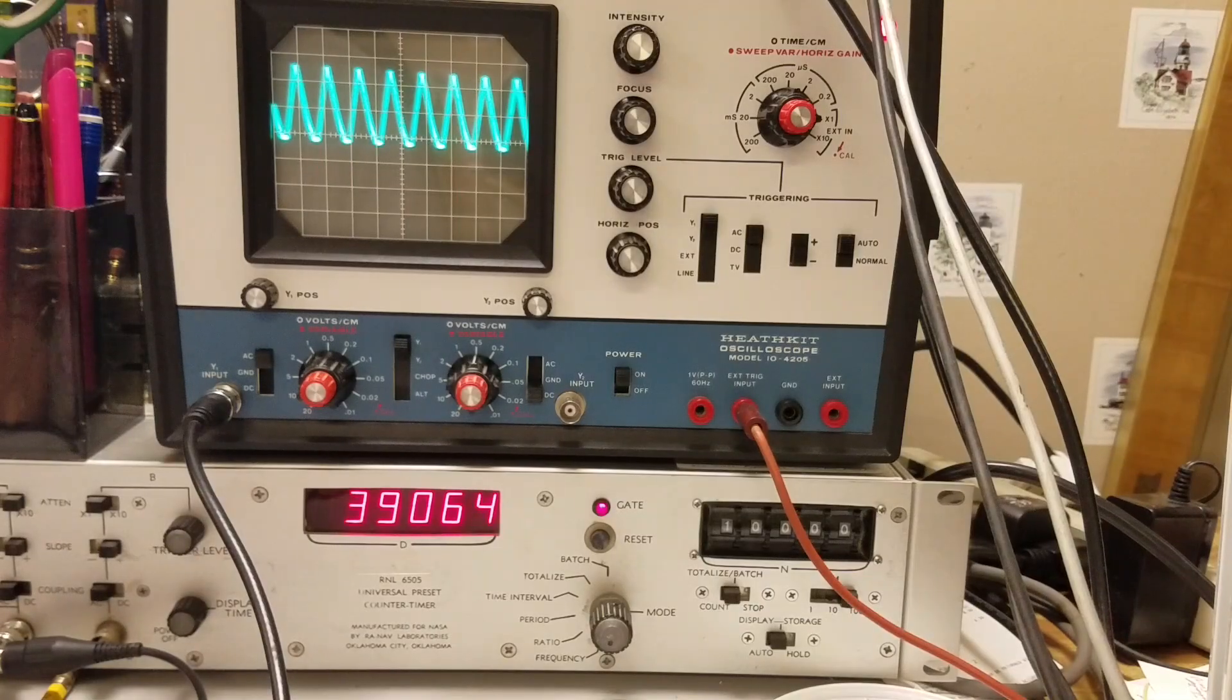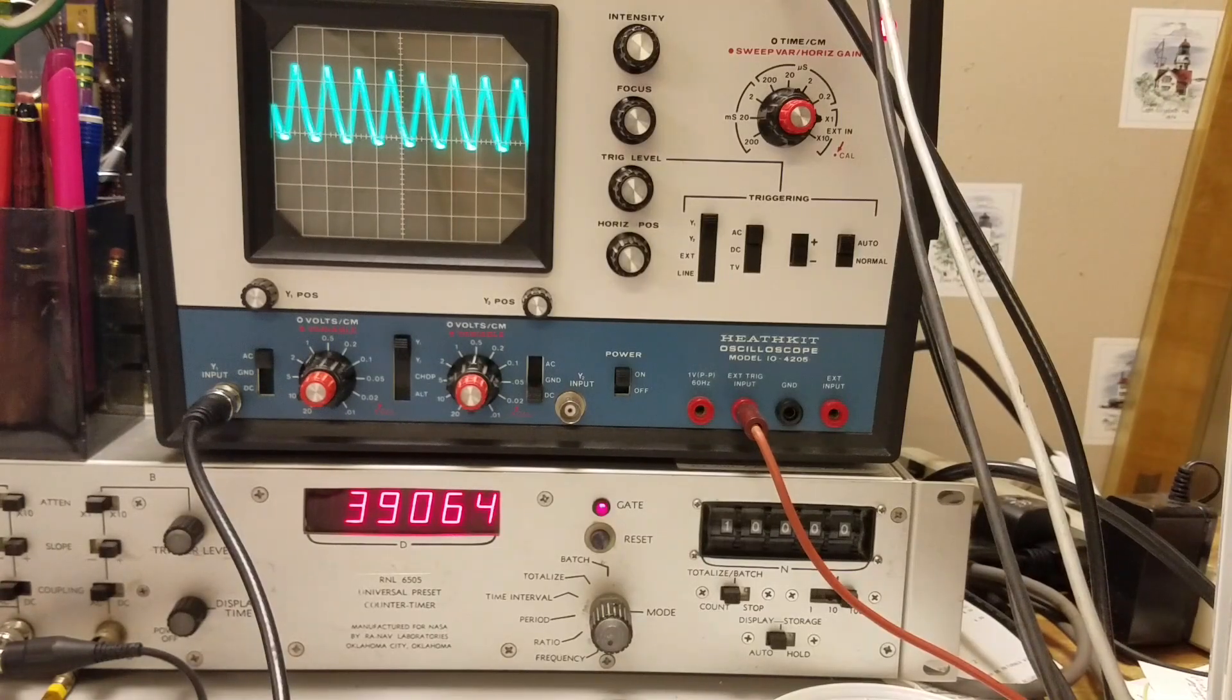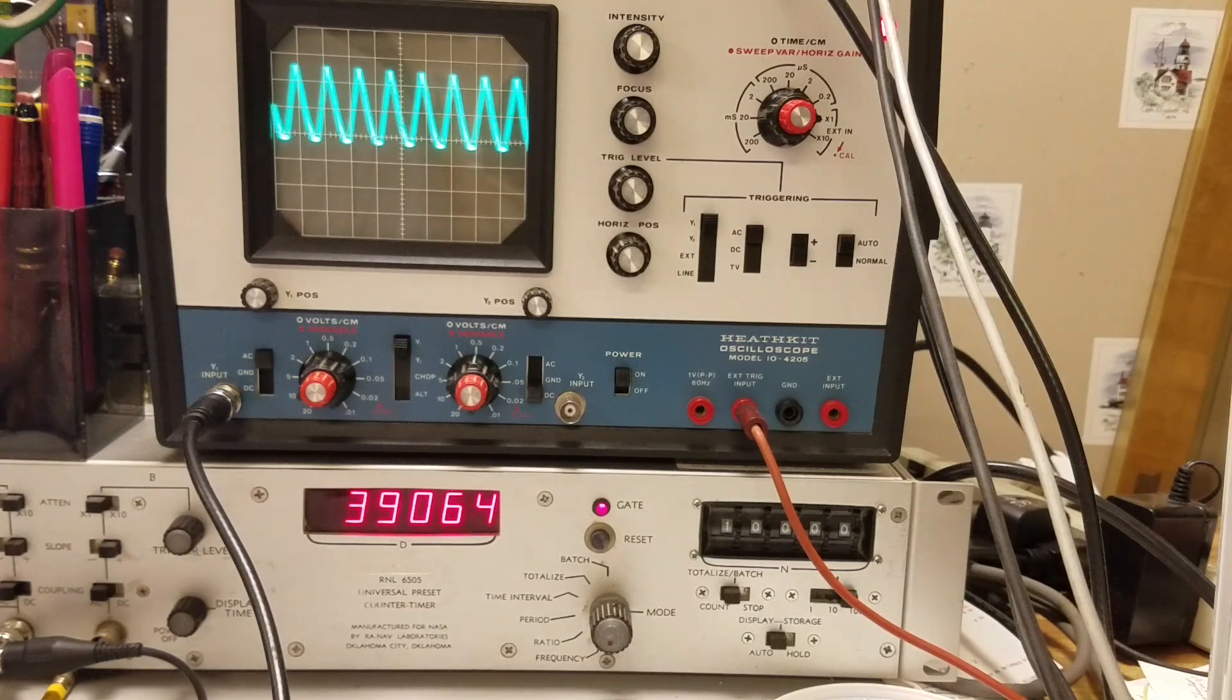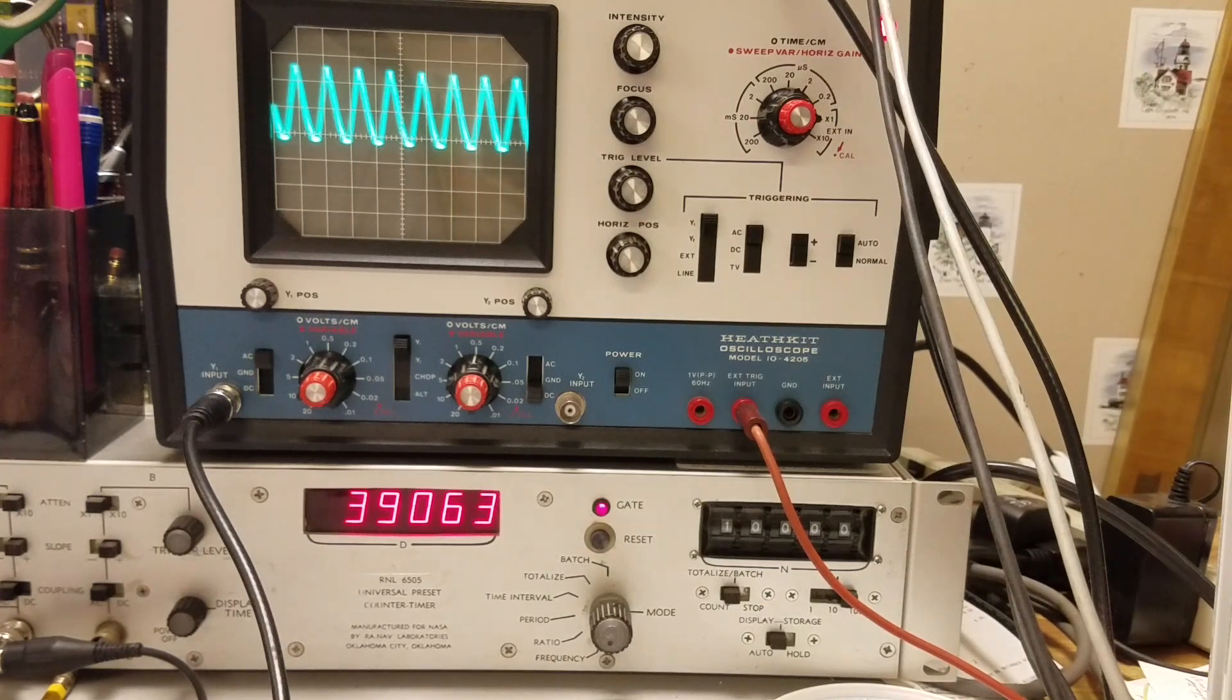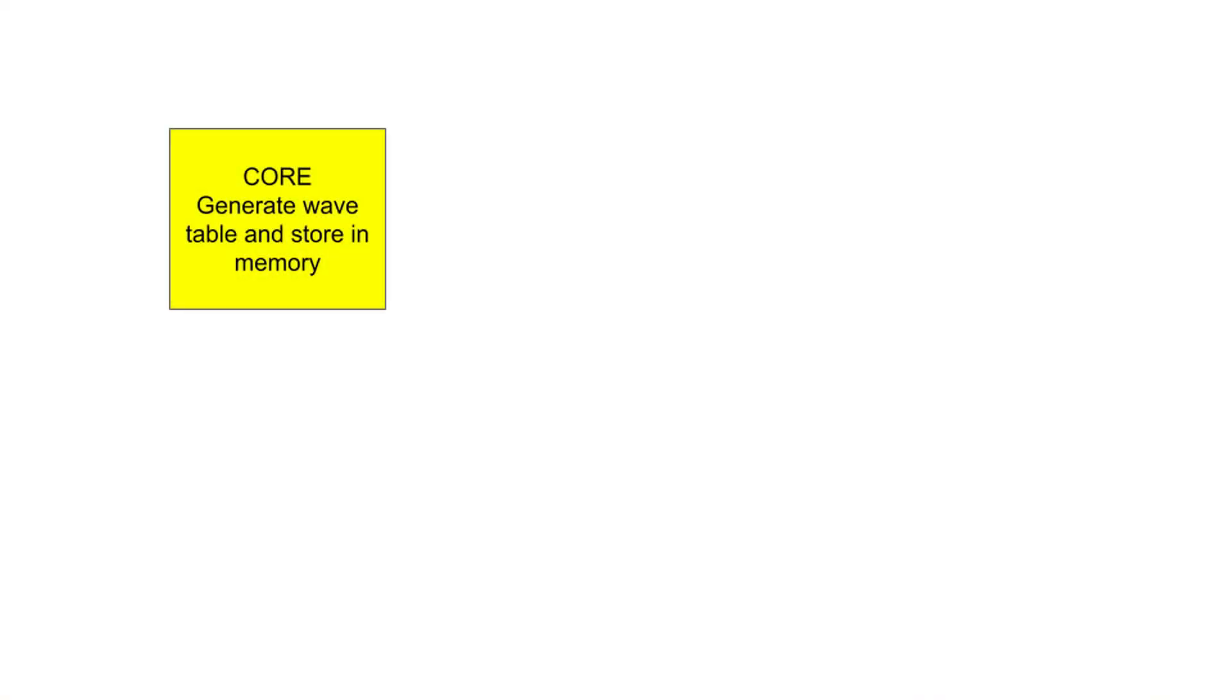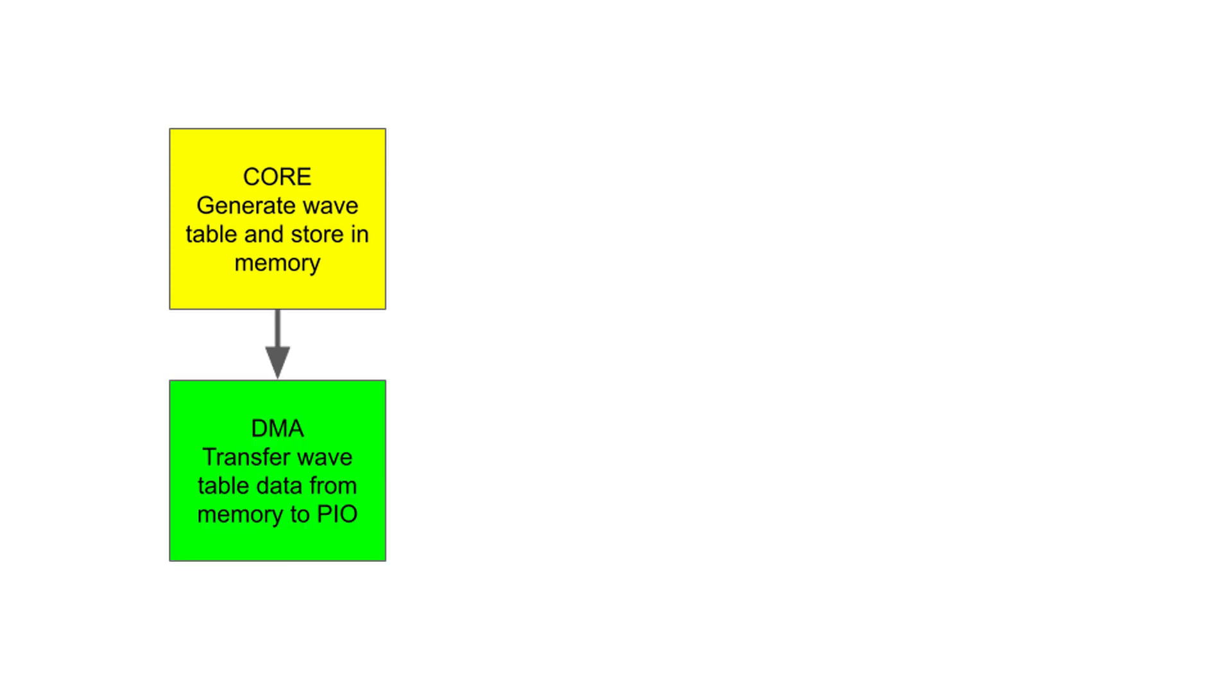In my previous AWG video, I used PIO to output a digital waveform to a digital-to-analog converter. As a review, here's the flow diagram. First, we'll generate a wavetable and store it as an array in memory. When we're ready to output the wave, we'll use direct memory access to repeatedly move data from the memory to the programmable input-output.